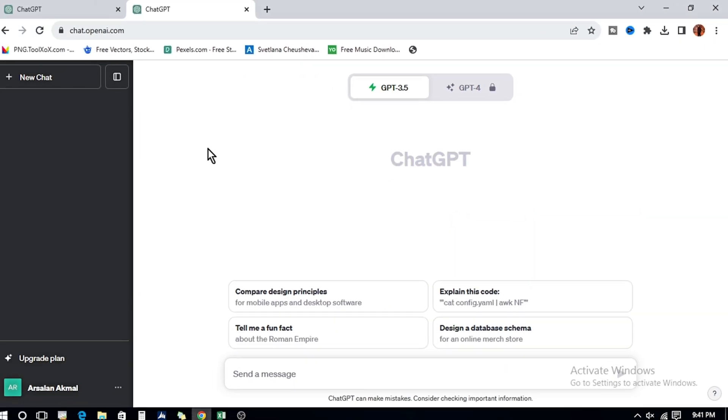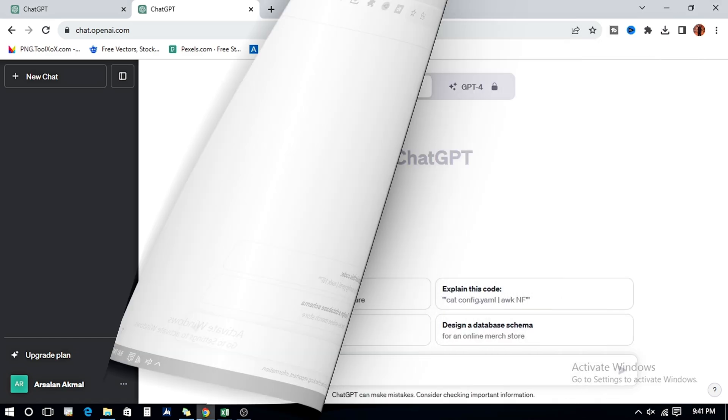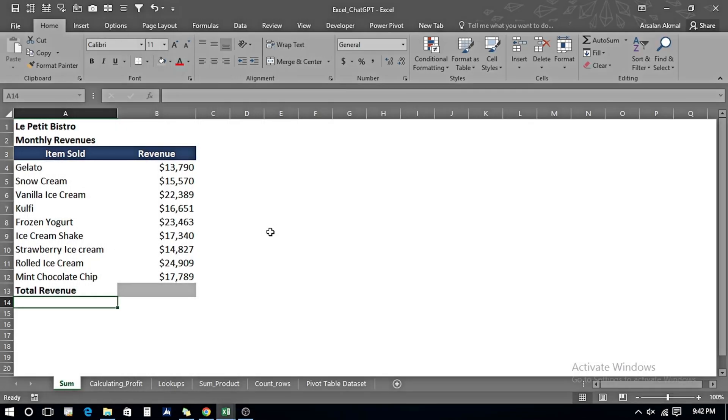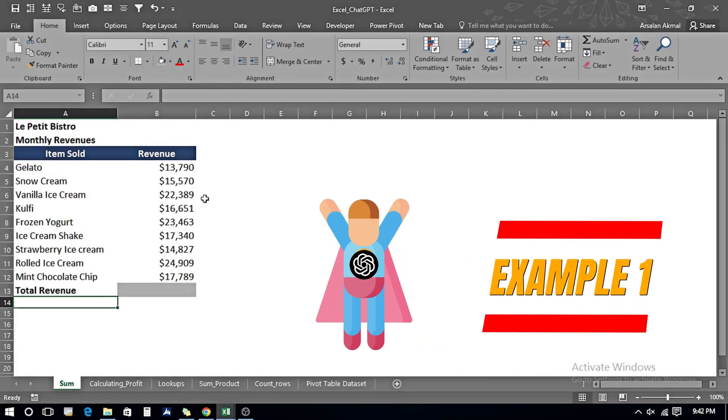Once we land on the home page after signing in, we have two options: GPT-3.5 and GPT-4. GPT-3.5 is the free version and GPT-4 is the paid version. For now, we will be using the free version.